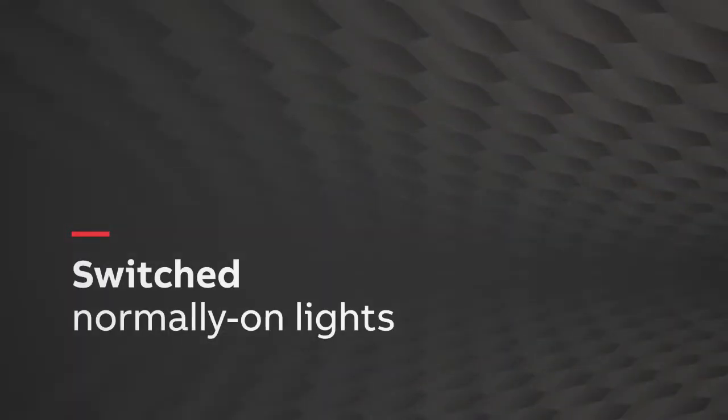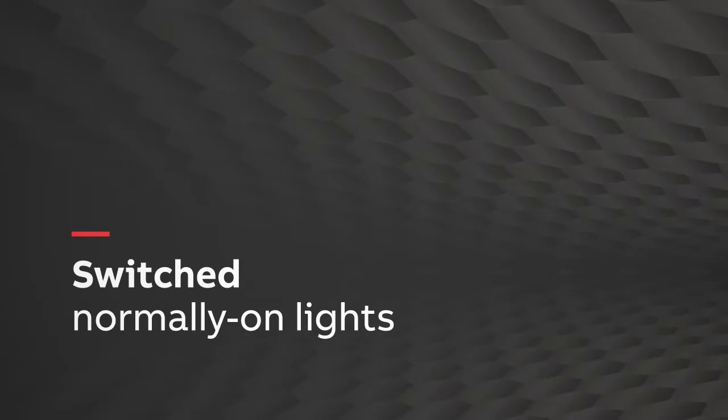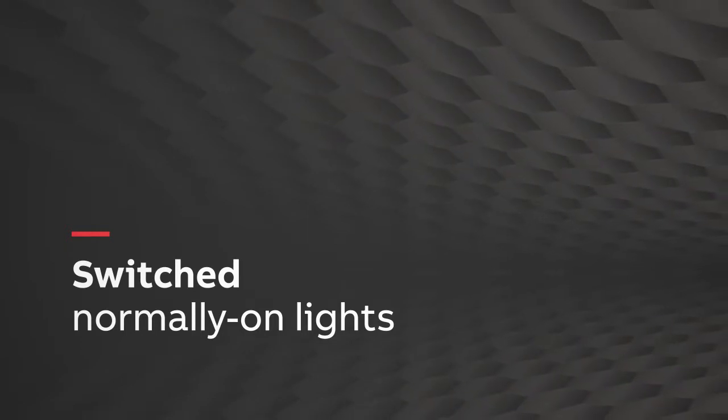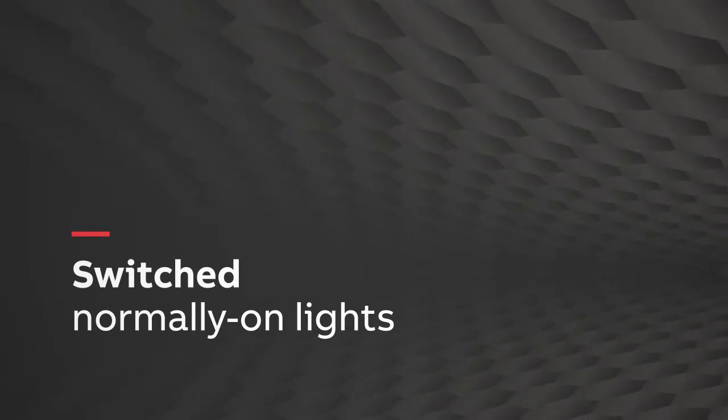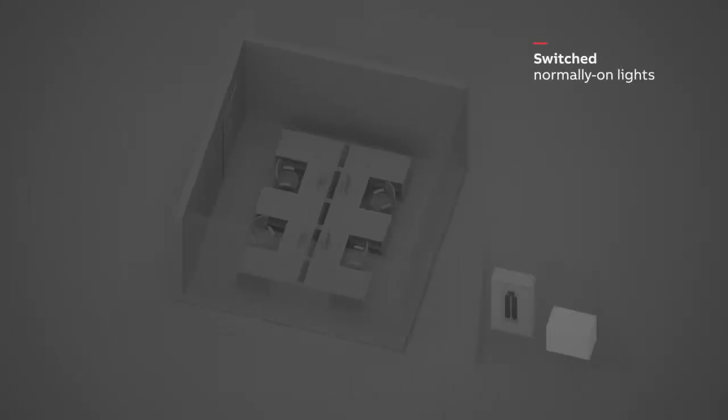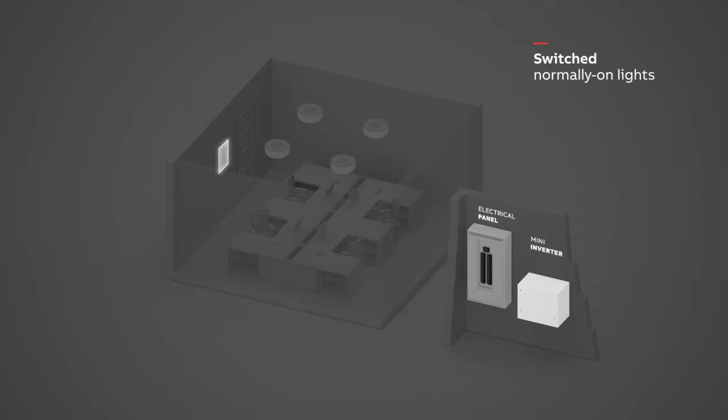Here's how to wire switched normally-on lights when there's a single control device that needs to be connected to the Mini Inverter. In this example, multiple lights are controlled by one control device, which could be a wall switch or motion sensor.